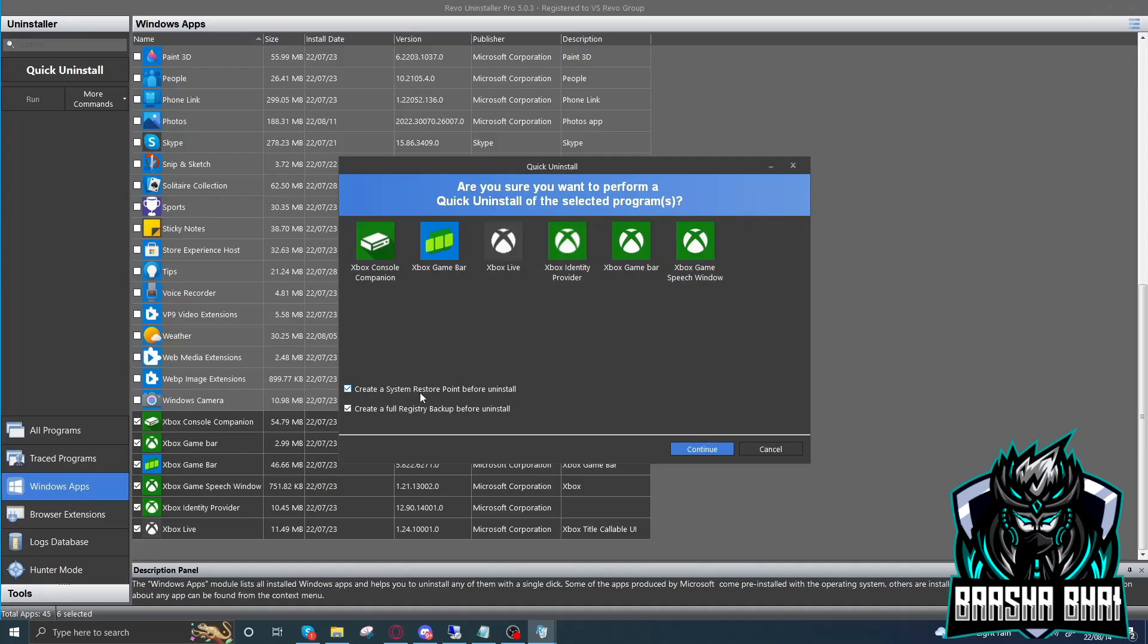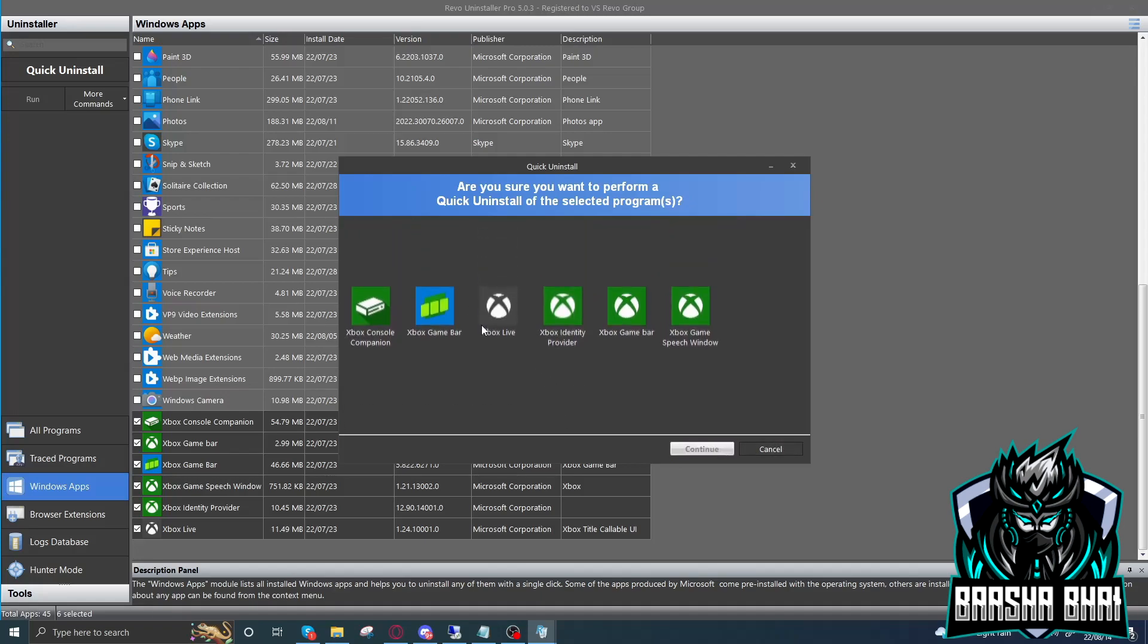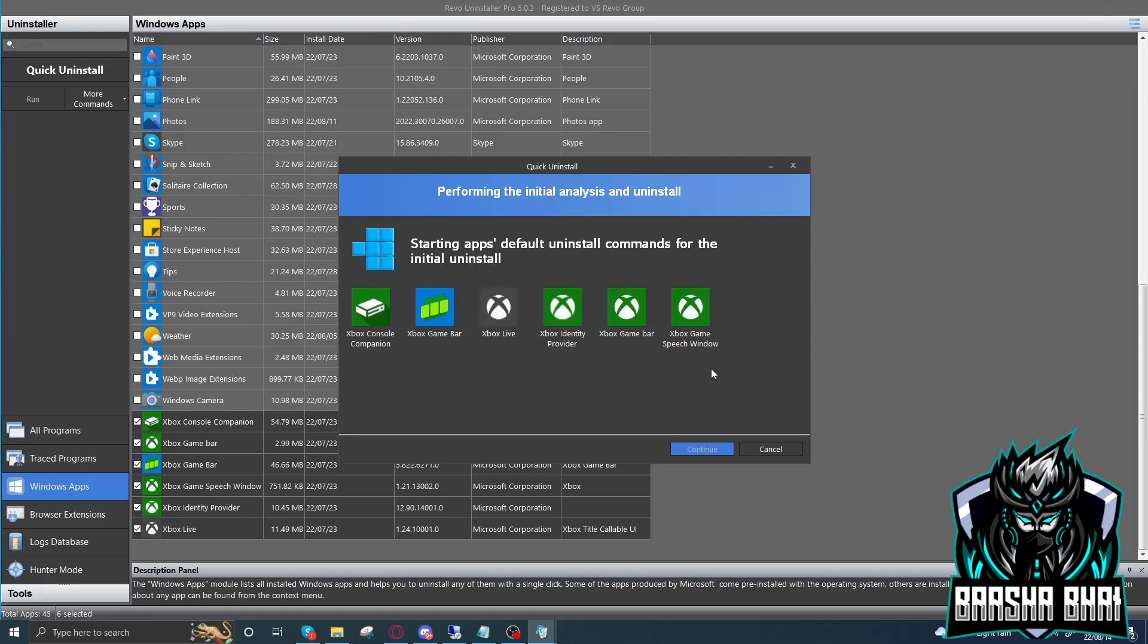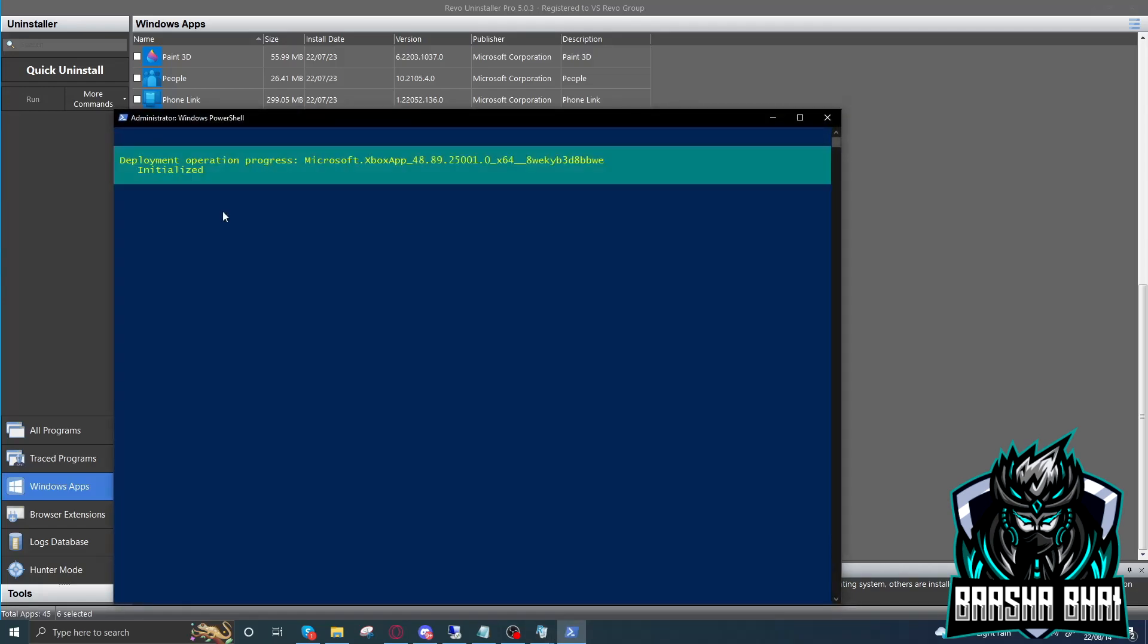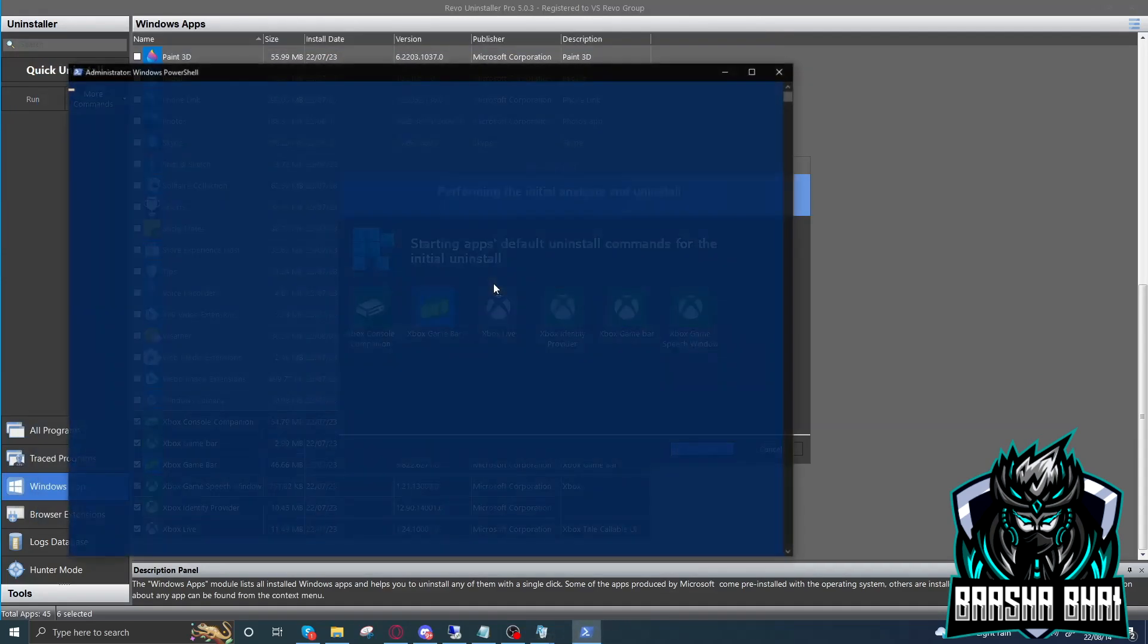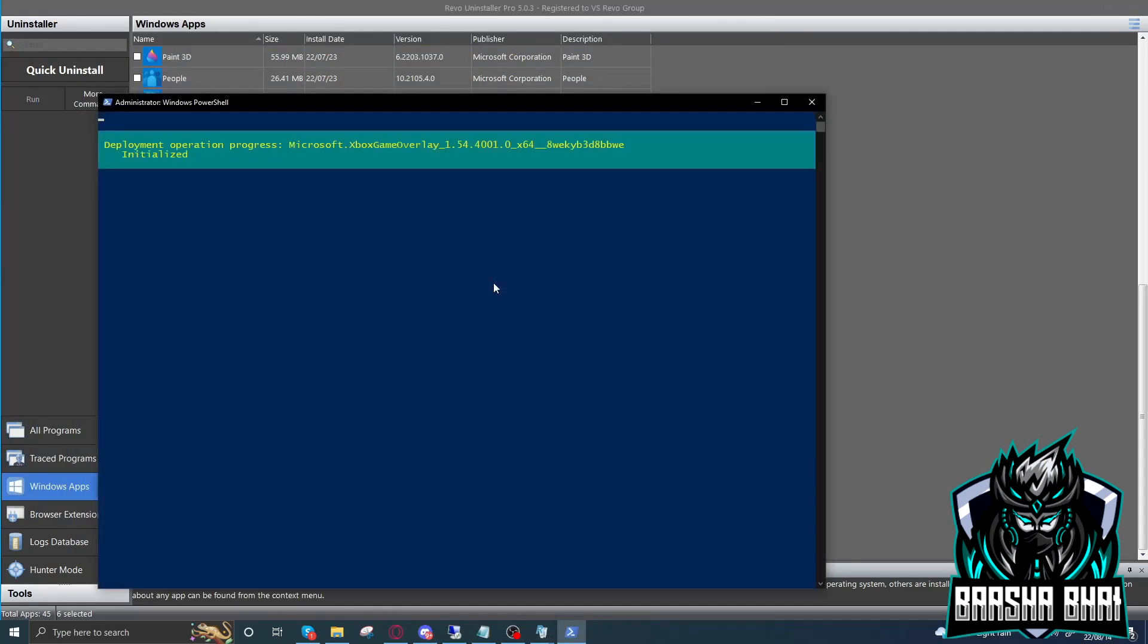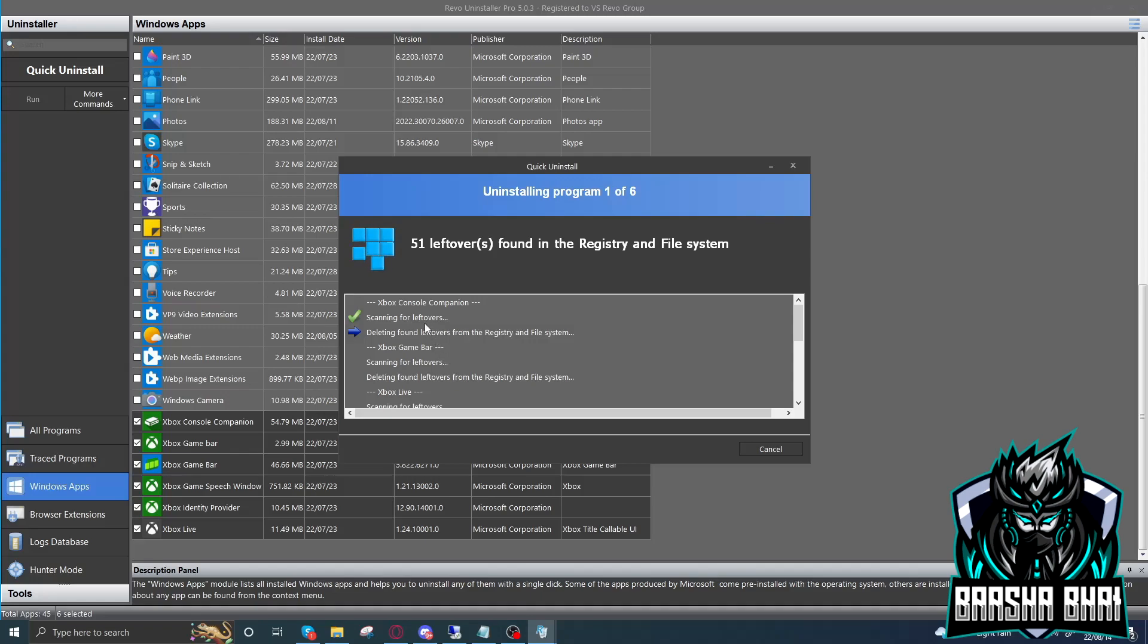Now click on Quick Uninstall. You don't need to make a restore point or do anything, just untick. Now we have to delete them. When you click on delete, it's gonna take some time and it will remove all the applications, registry files, and whatever they have in the PC. It will clean all the data from your computer.